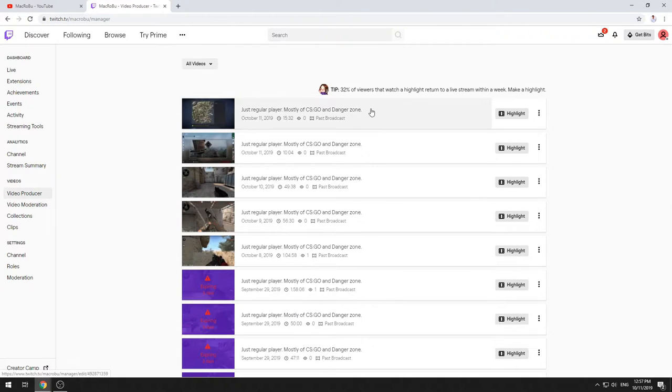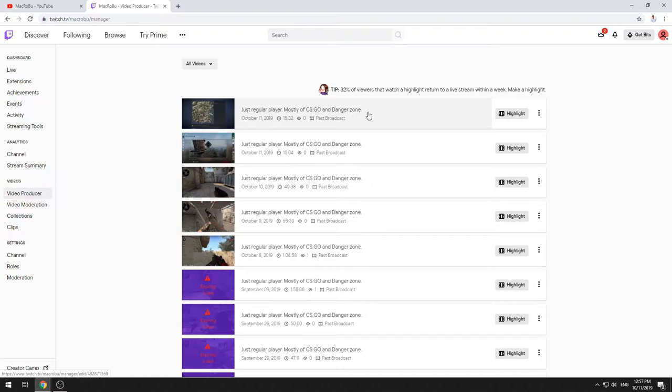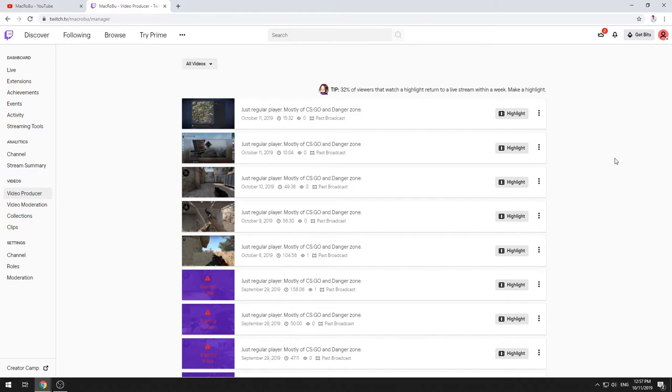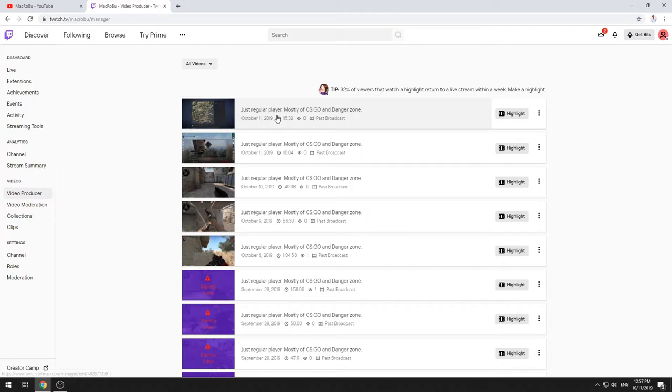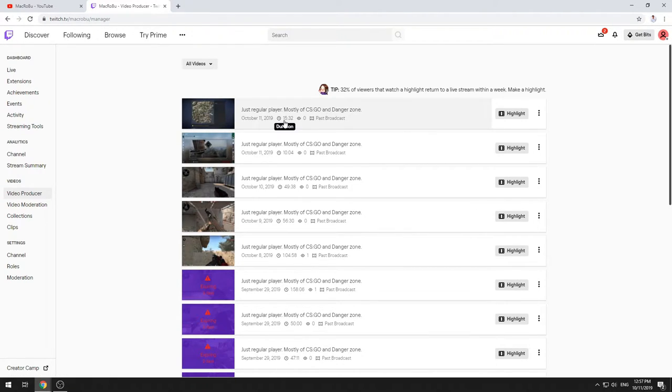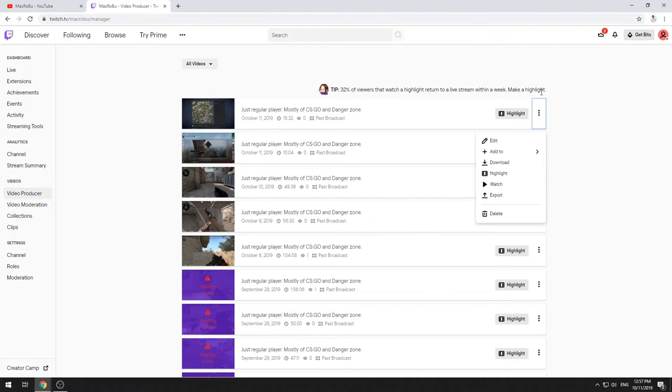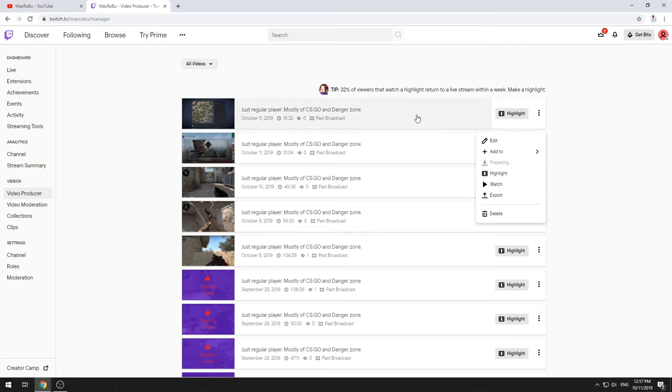So actually this will start exporting your video on YouTube. Usually takes some time. I'm not sure, depends on how long the stream is. This one has just 15 minutes. I exported larger files as well, like for an hour or so. And like you noticed here, you have the function to download this video as well.